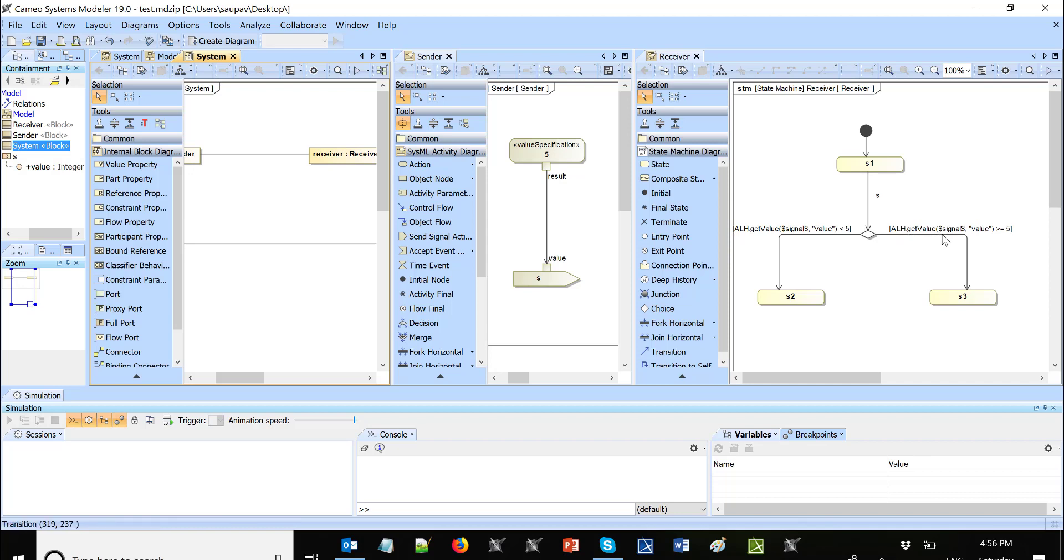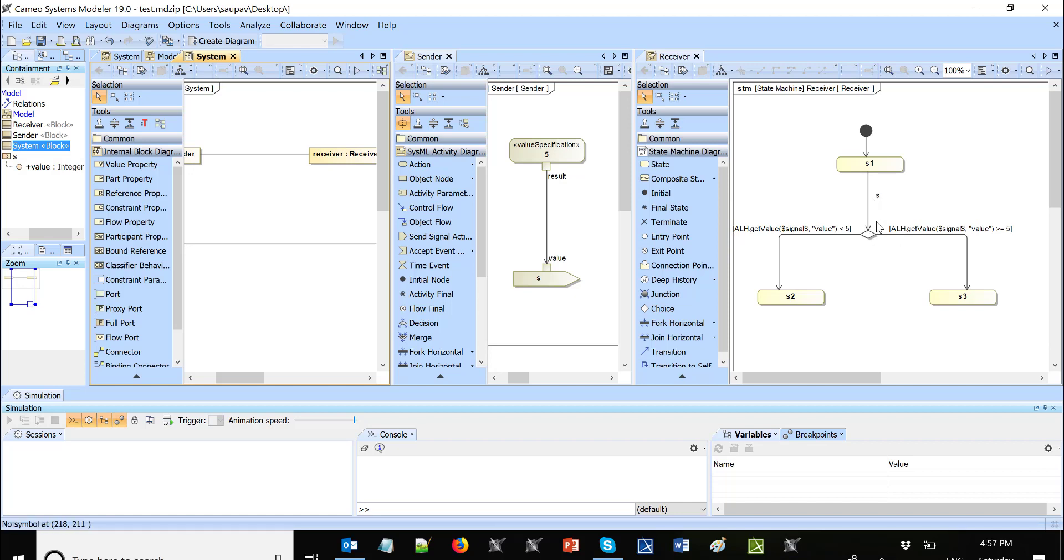There are many other action language helpers. You can check on docs.nomagic.com, just input action language helpers and you will get a list of them. So in this case, this will help you to extract the property from the signal in runtime. So signal was captured here and now we get the property and we compare the guard.